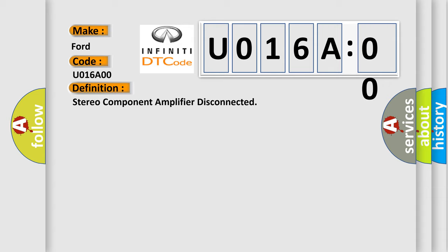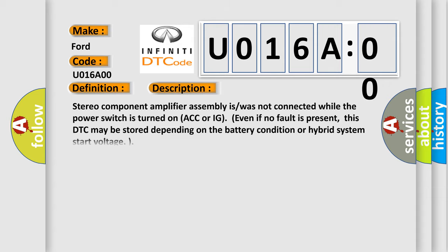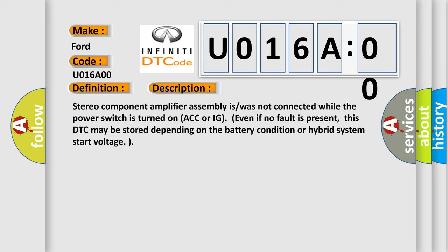And now this is a short description of this DTC code. Stereo component amplifier assembly was not connected while the power switch is turned on ACC or IG. Even if no fault is present, this DTC may be stored depending on the battery condition or hybrid system start voltage.